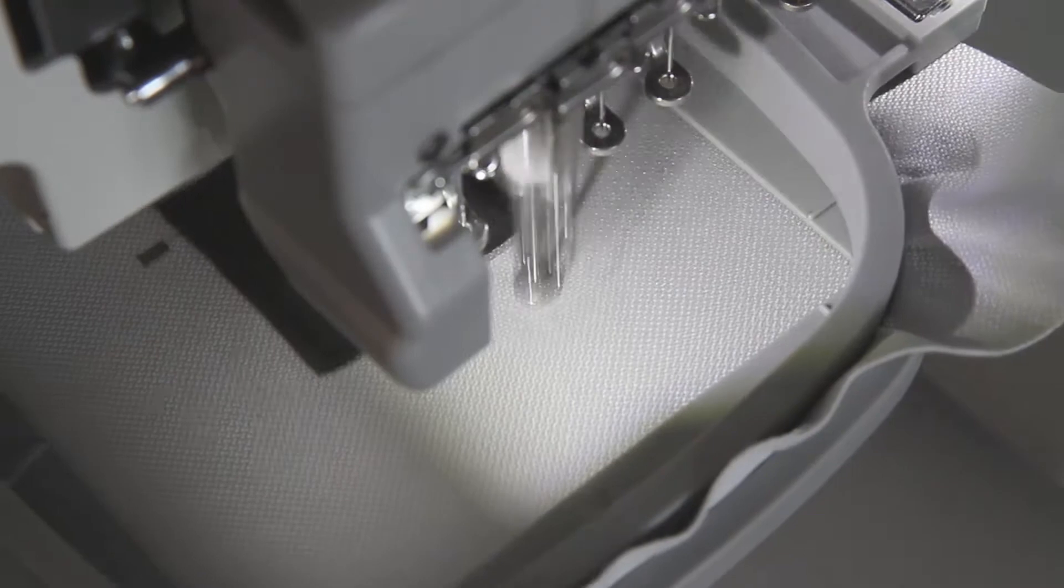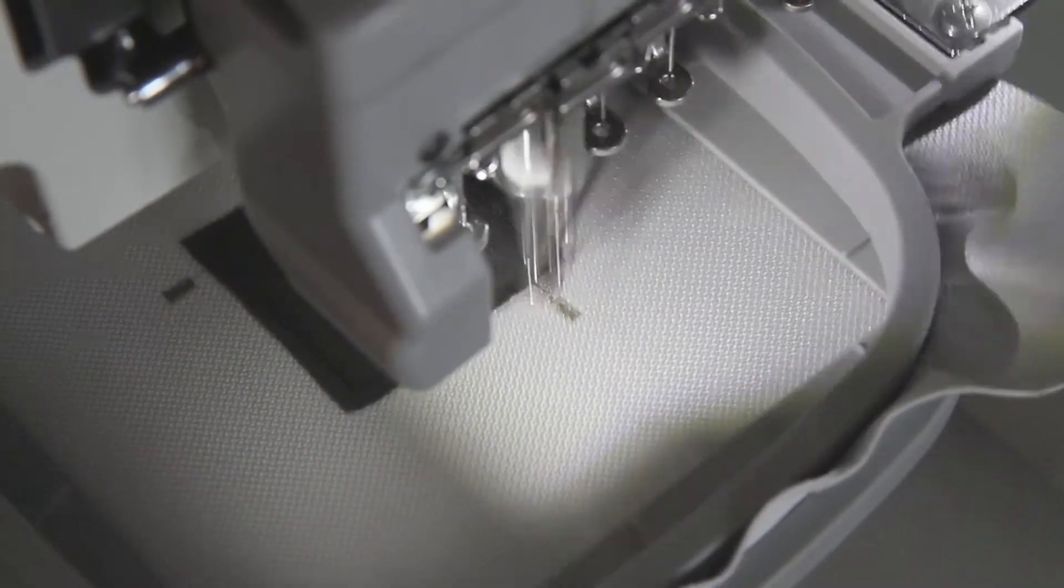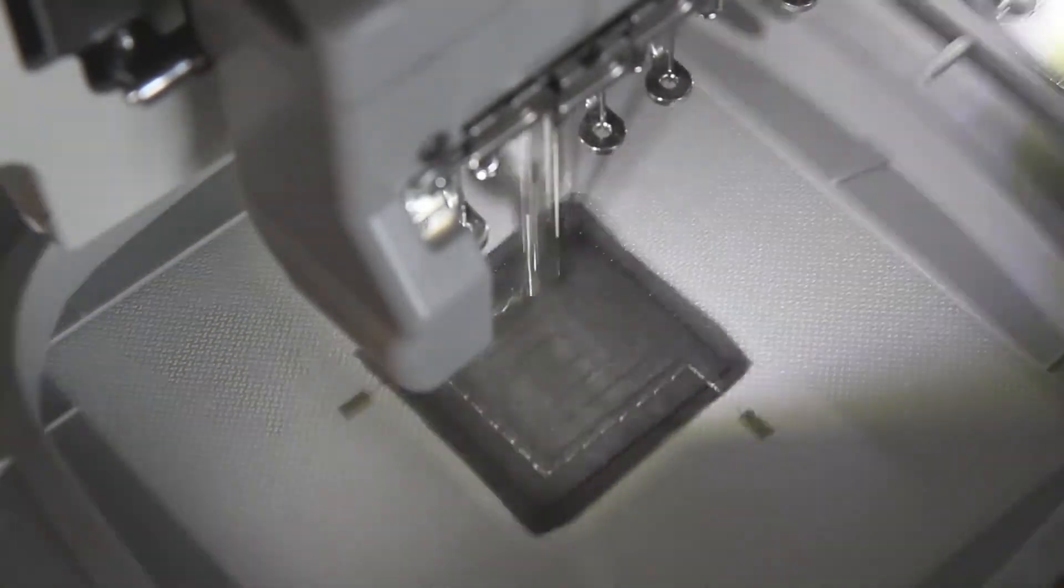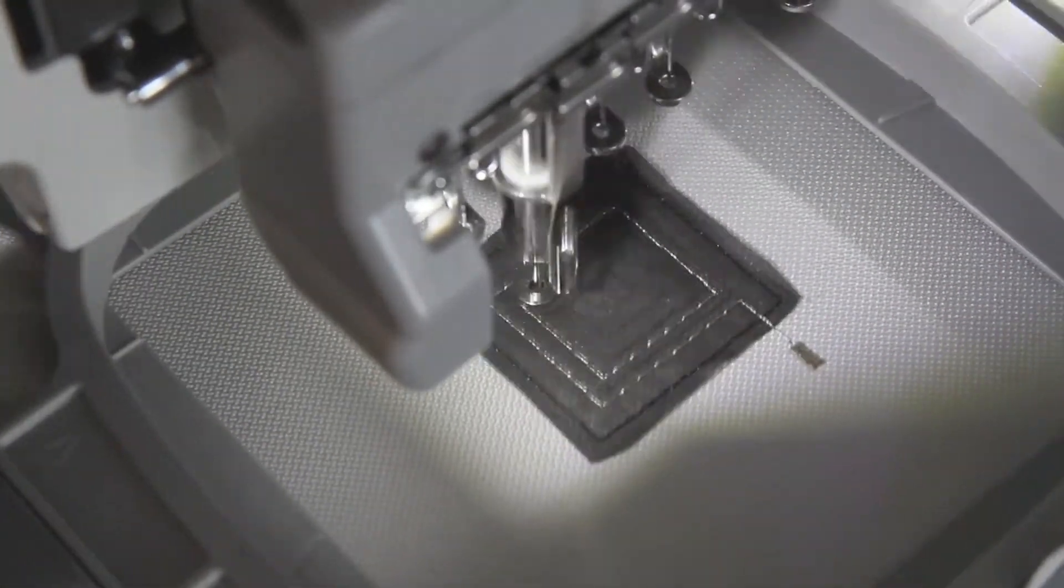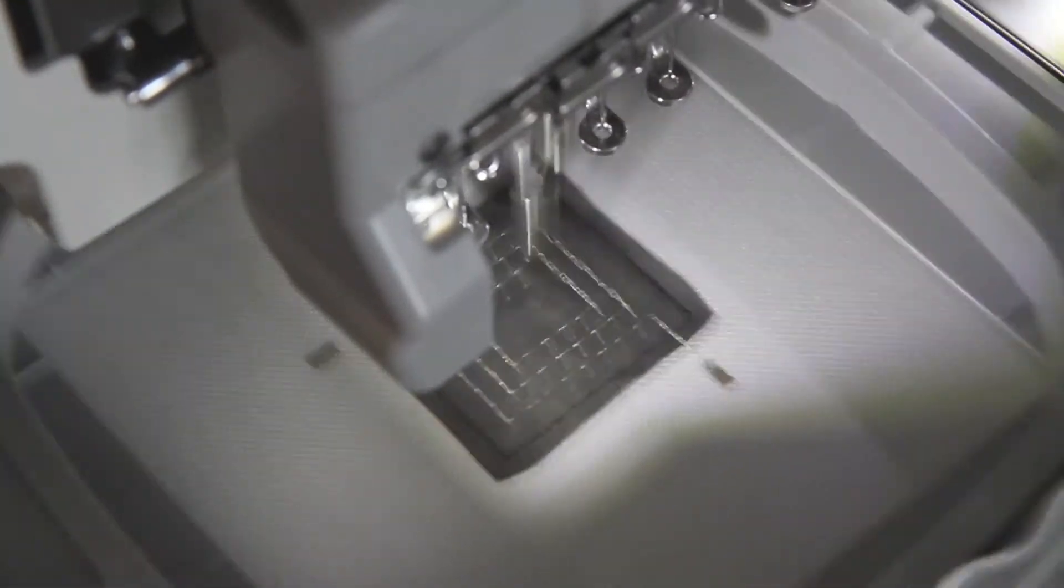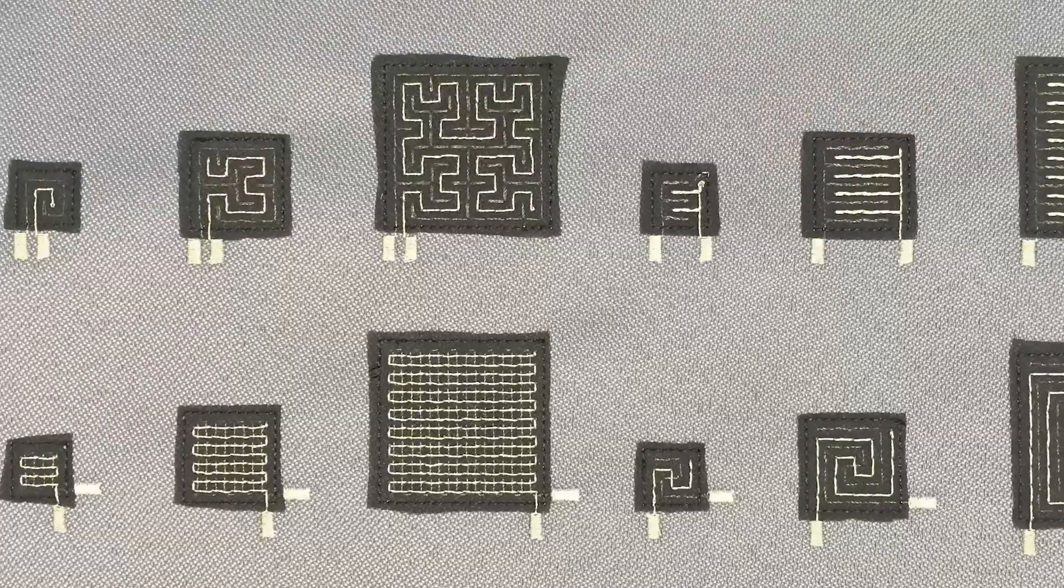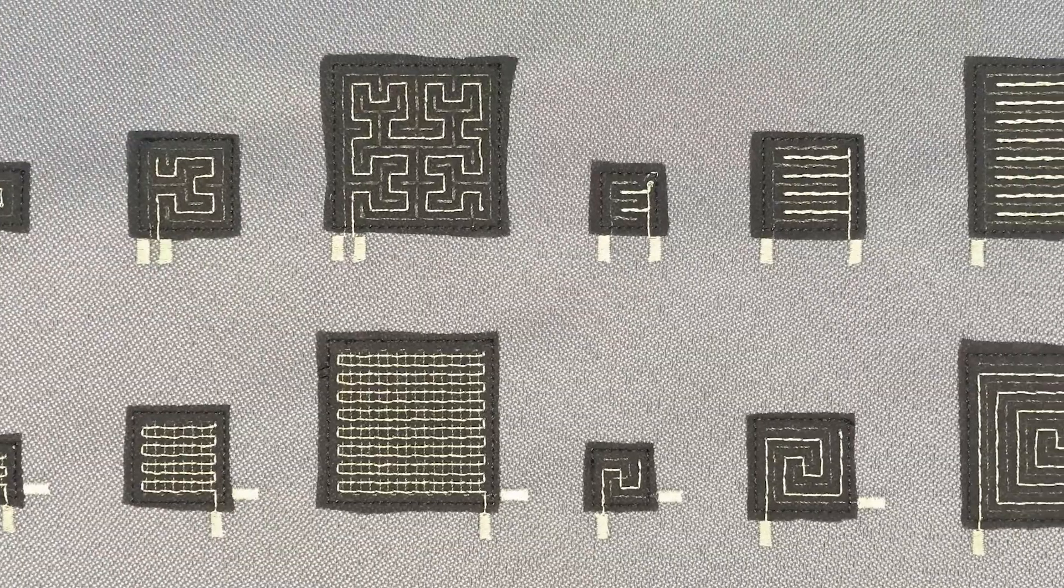Based on our two experiments, we composed a set of insights and design recommendations for designing embroidered pressure sensors.